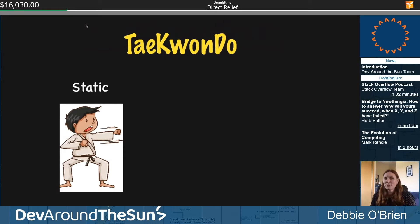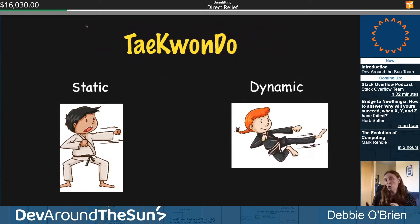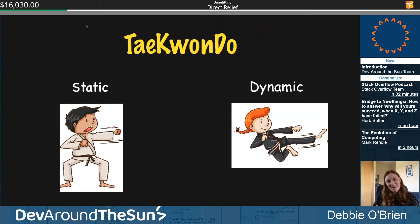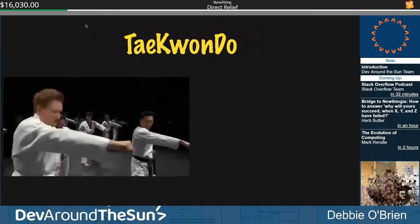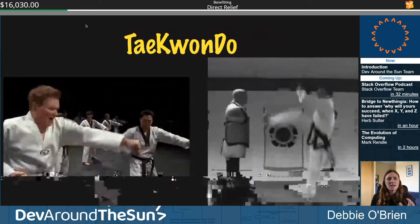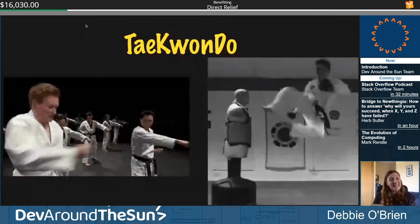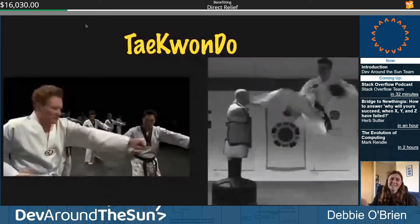Is taekwondo static or dynamic? You'd say dynamic — but taekwondo can be static too. Watch this dynamic kick: the person lands in a static position. There's no way she can hold mid-kick until the end of the pattern — she has to land in a static position. So static can be dynamic and dynamic can be static. With a punch: static, dynamic, static, dynamic. Super easy to understand.